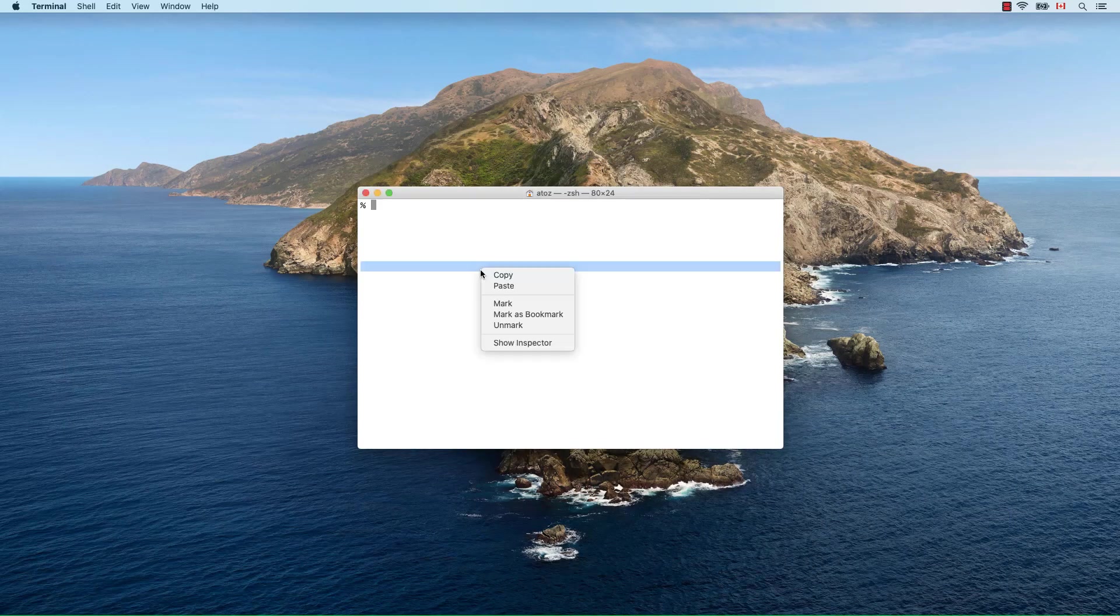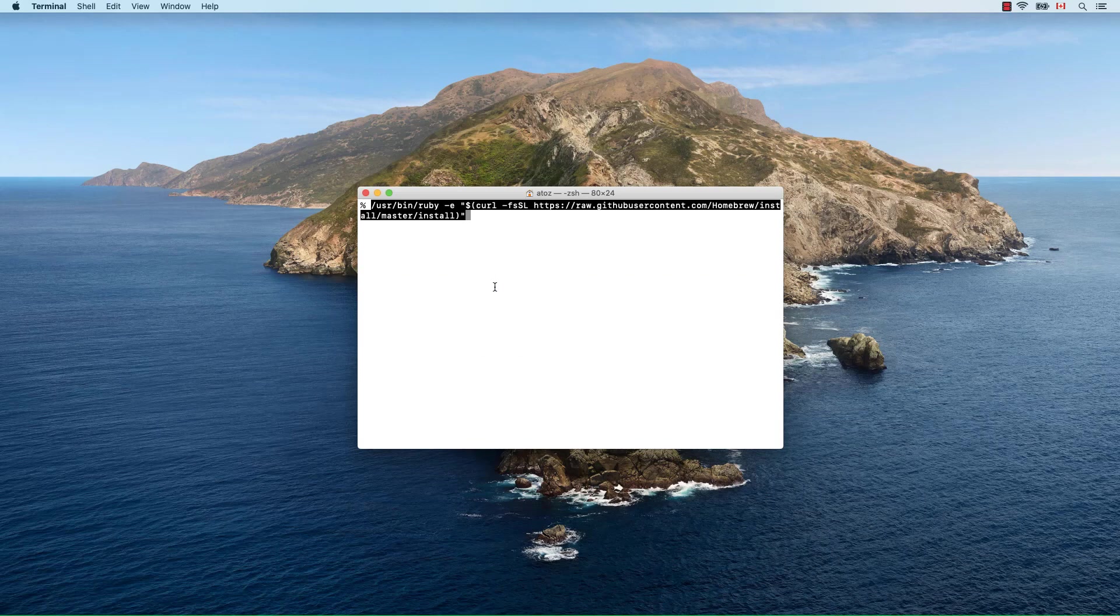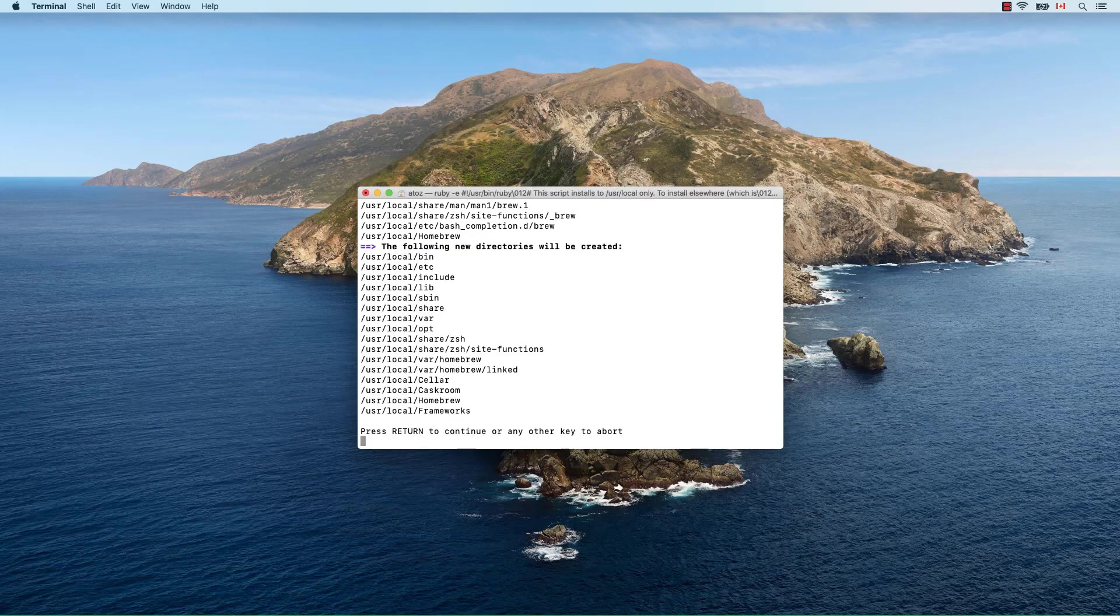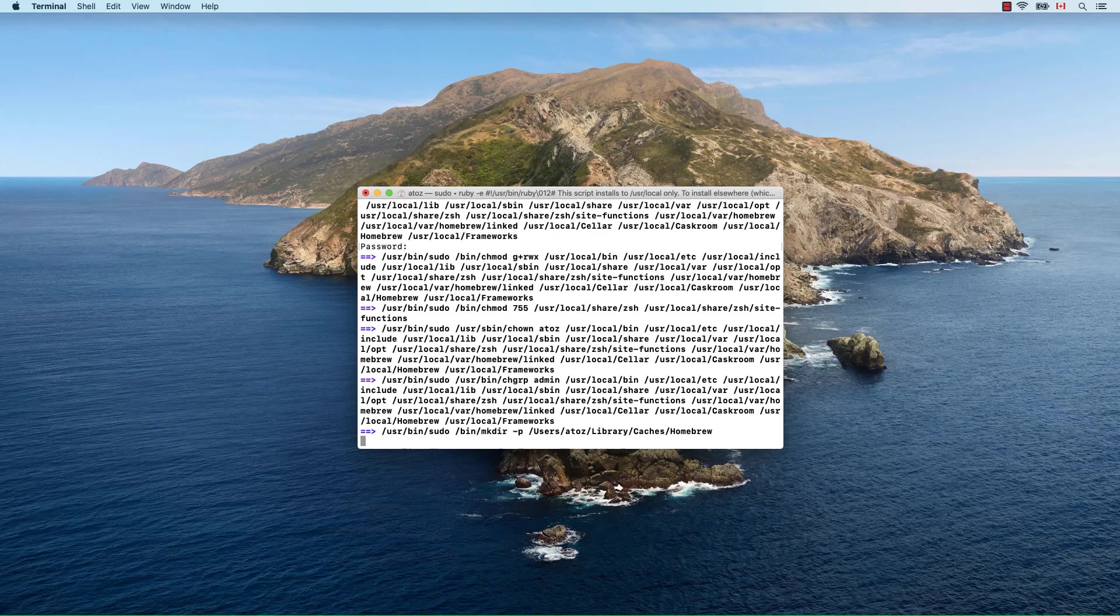By pasting this line in a terminal, we'll download and install homebrew. Write your user password and press enter.